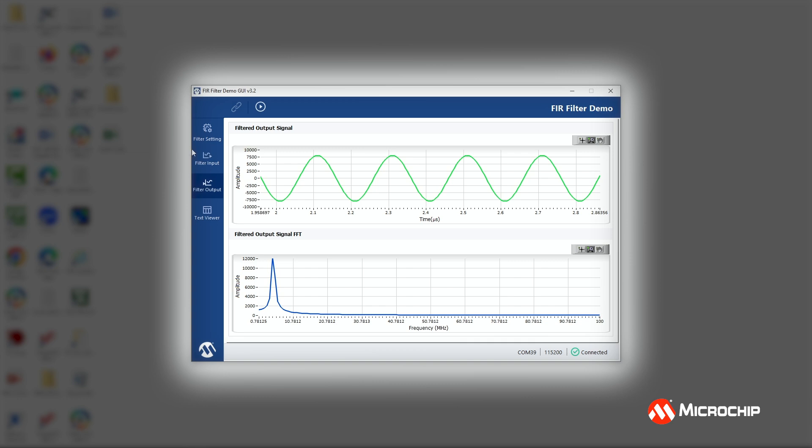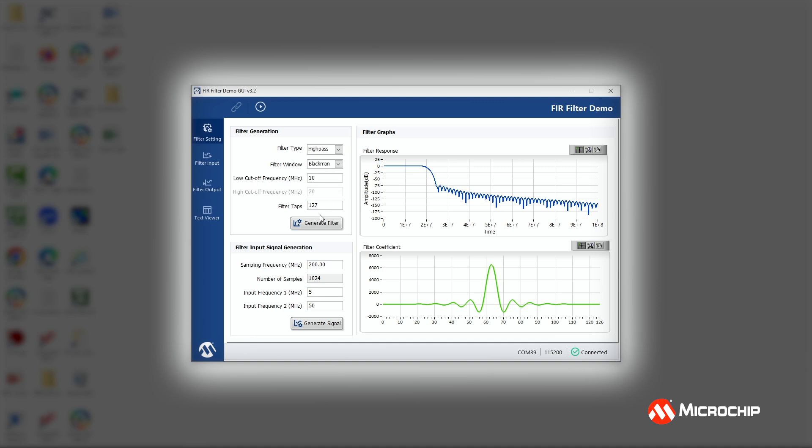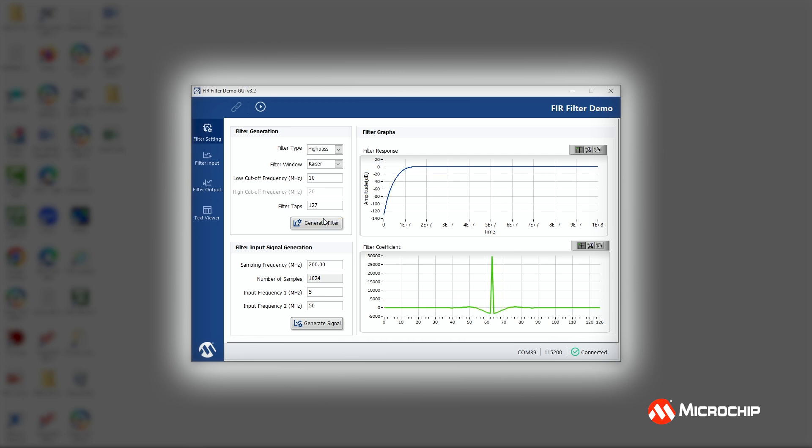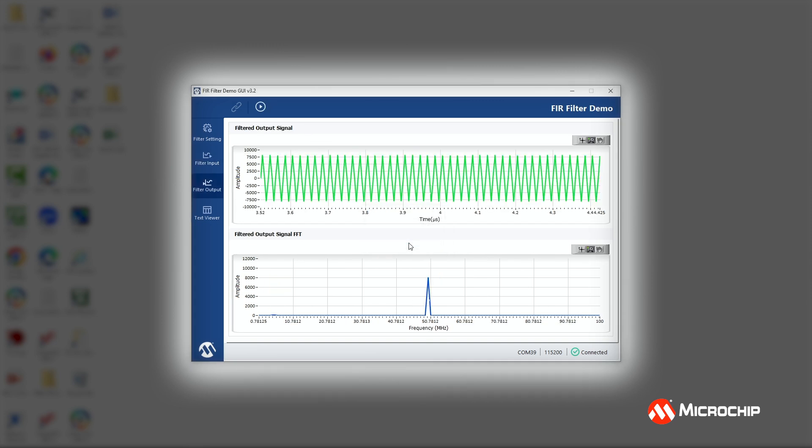We can go back and we can try other types of filters. So let's try a high pass filter. So I'll choose a high pass filter. I'll leave the same 20 megahertz cutoff. And I'll try a little bit different window here. So let's try this Kaiser window. I'll generate the filter. I'll use the same two signals, 5 megahertz and 50 megahertz. I'll generate the waveform, and I'm going to hit the Run button. And now we would expect to see 50 megahertz because we had a high pass filter, and that's indeed what we see. So we have 50 megahertz, the 5 megahertz was attenuated, and we have our 50 megahertz signal up here. And we can do the same thing with band stop or band pass filters as well.